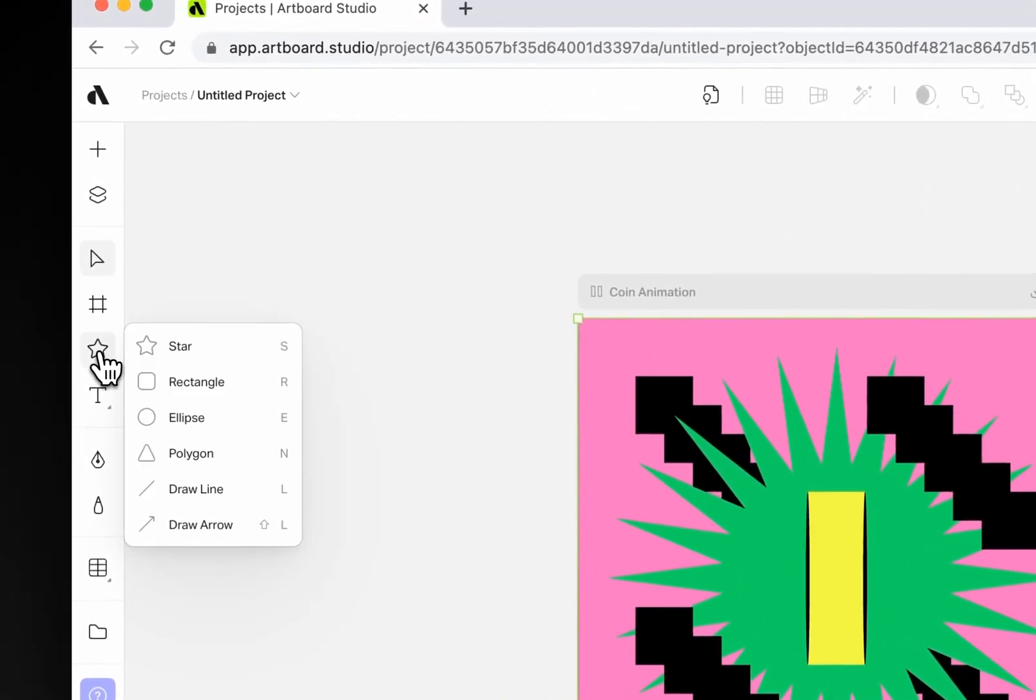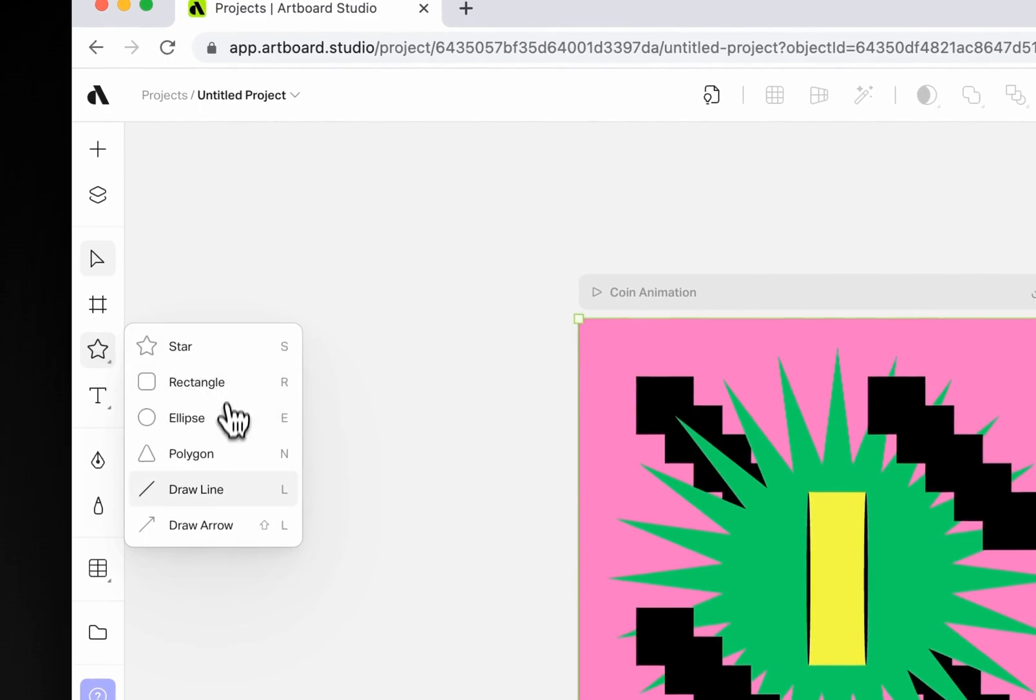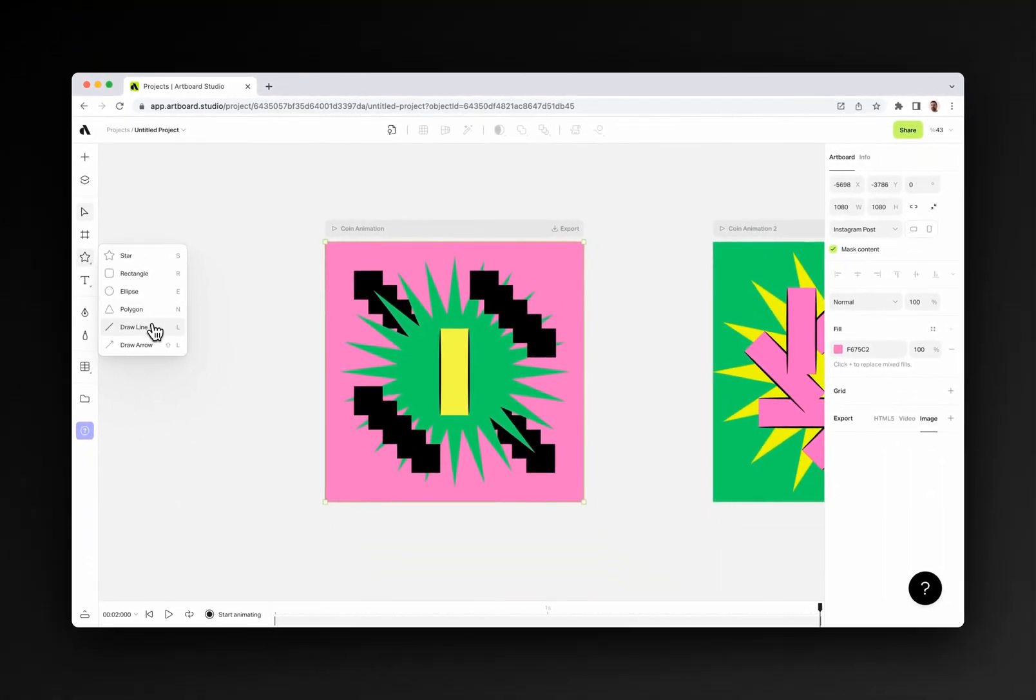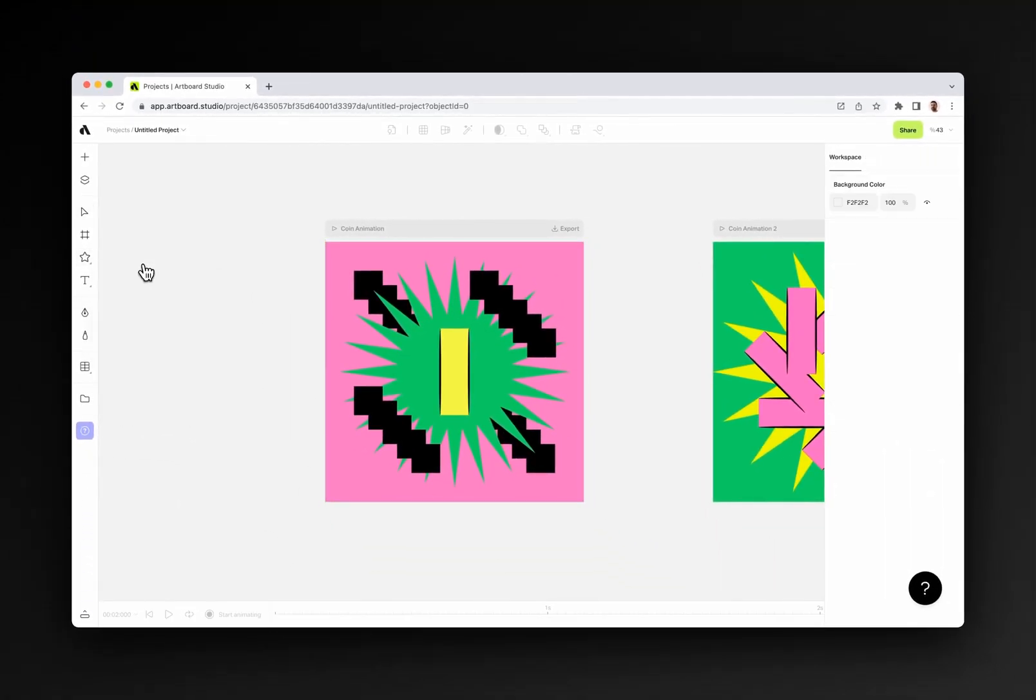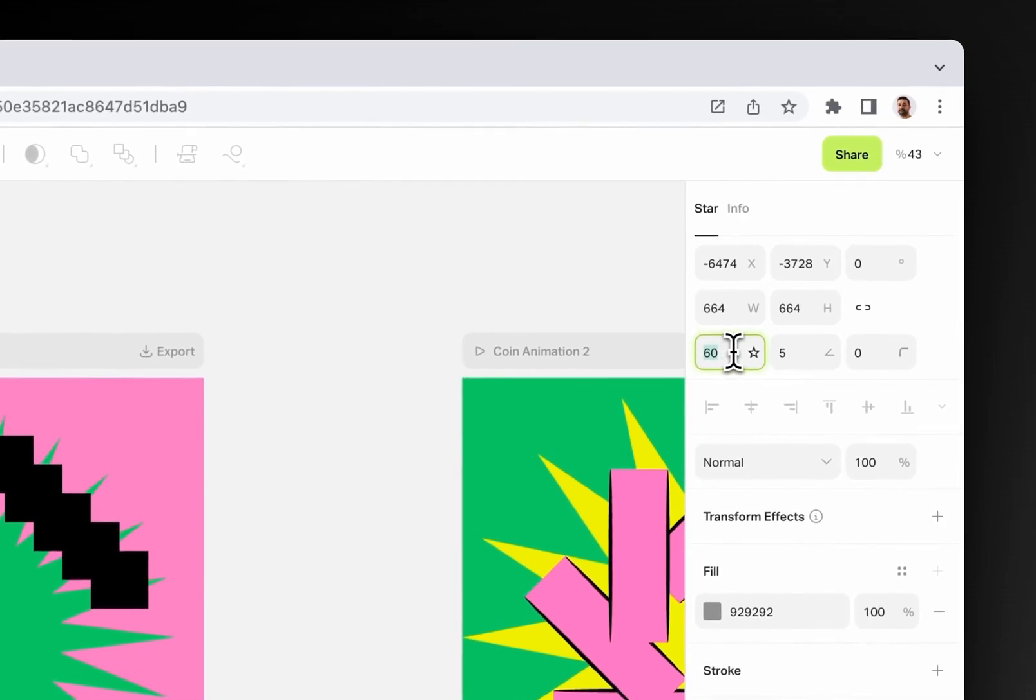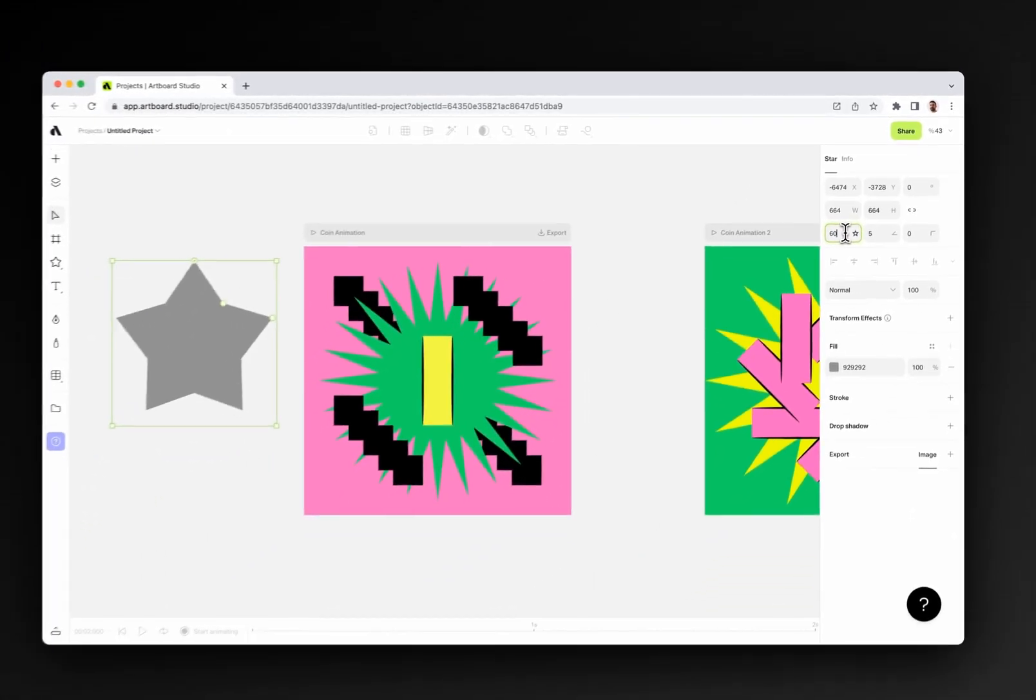You can easily create star, rectangle, ellipse, polygon, or line from this menu. After you draw a shape on your canvas, again you can select and go to the right sidebar to change the properties.